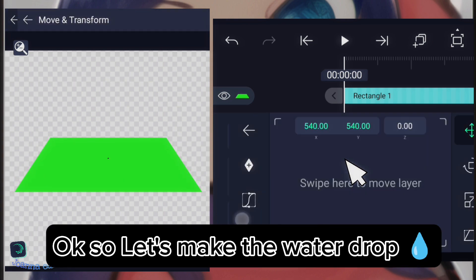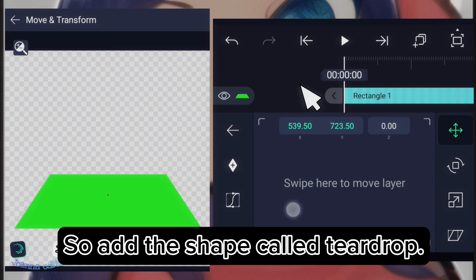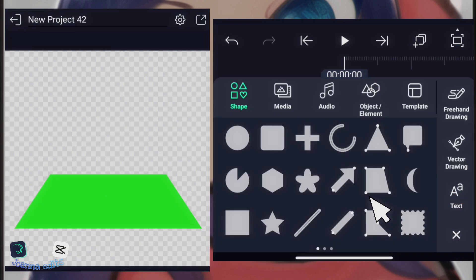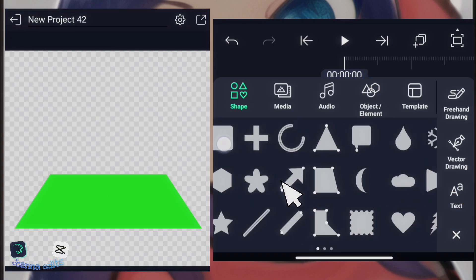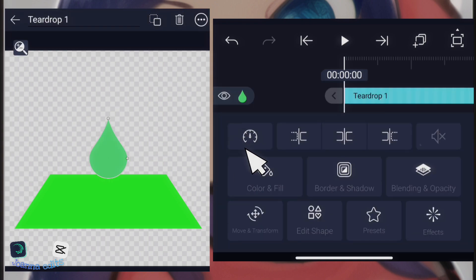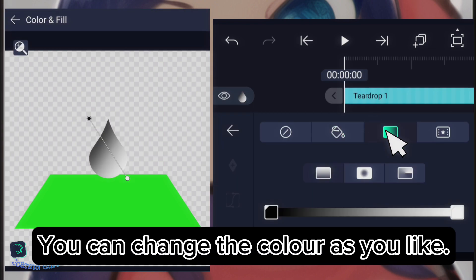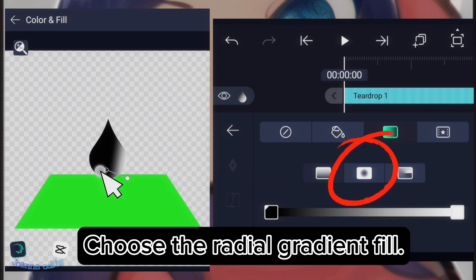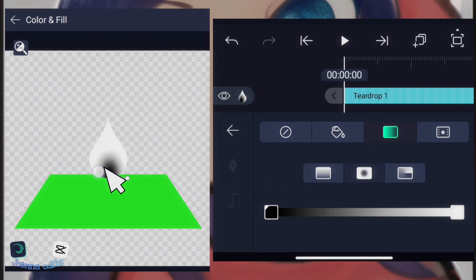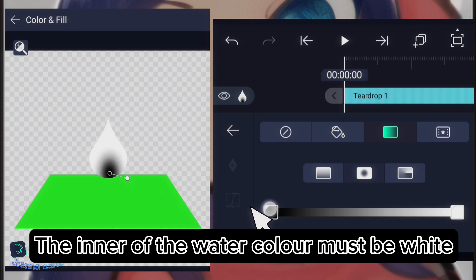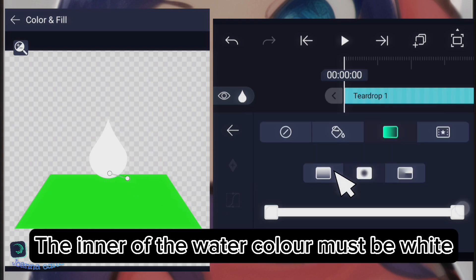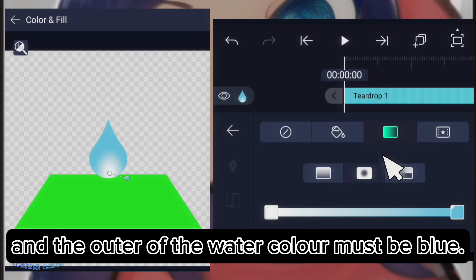Okay, so let's make the water drop. So add the shape called teardrop. You can change the color as you like. Choose the radial gradient fill. The inner of the water color must be white and the outer of the water color must be blue.